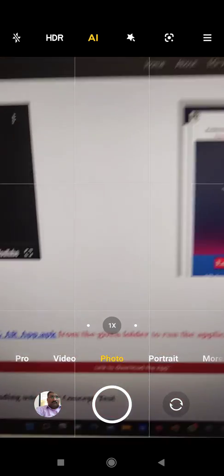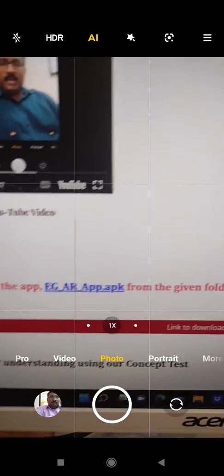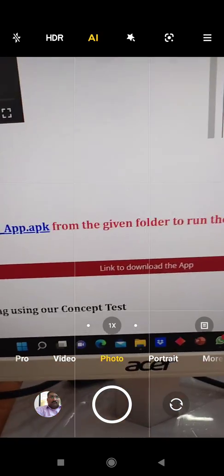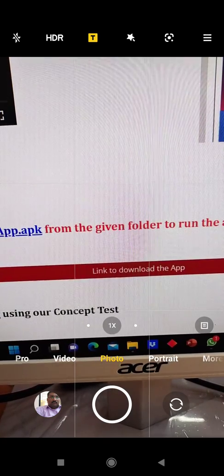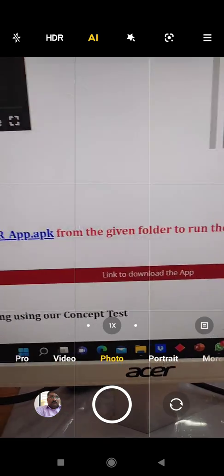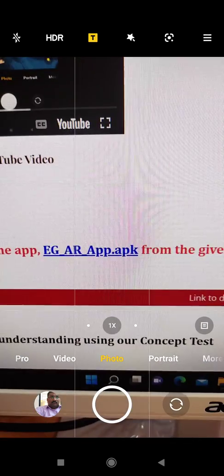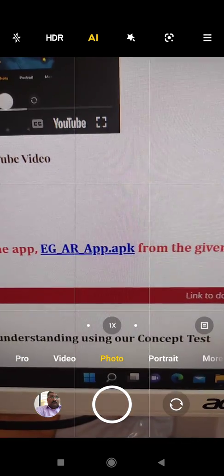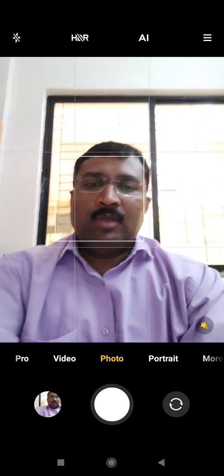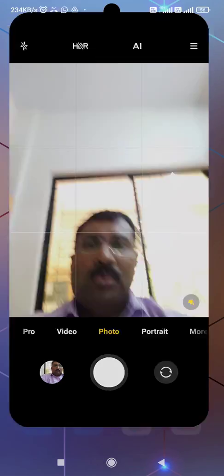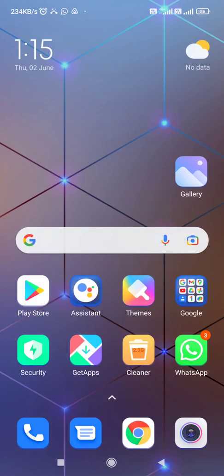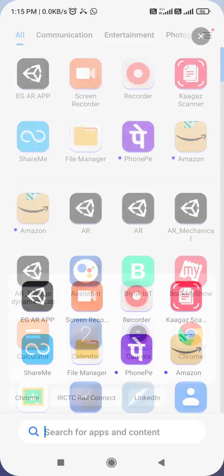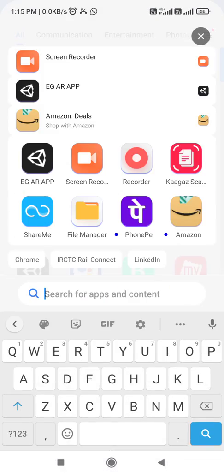After that here there is a link to download the app. So here this is the link to download the app and you will download this EGAR app from this particular site. Now once you download this site, you have to give certain permissions to download the app. Since we have not uploaded this on the Google Play store. So once you download the app, it will appear something like this EGAR app. You have to open this app.